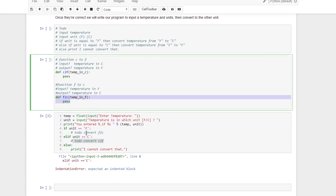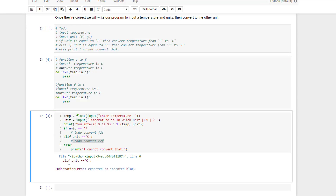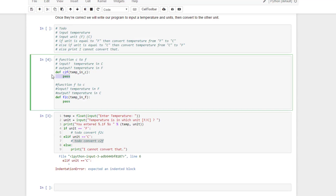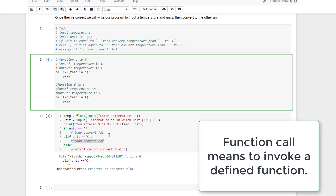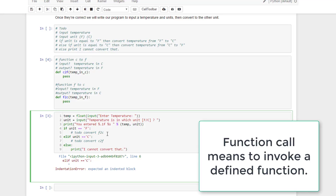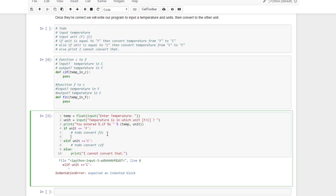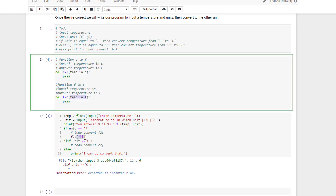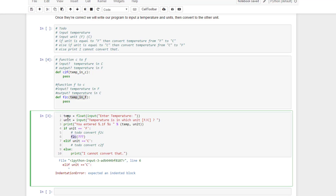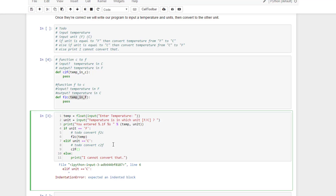Let me run this. When you define functions, it doesn't actually execute anything — it just adds something to the Python language that you can use later. To make this function go, I need to call it. So I'm going to call the functions down here. This one I call F2C — I give it the argument that has to match the parameter up here. What in this program am I going to send to F2C? It's the temperature. And then the same thing down here, C2F — I'm going to pass in the temperature.